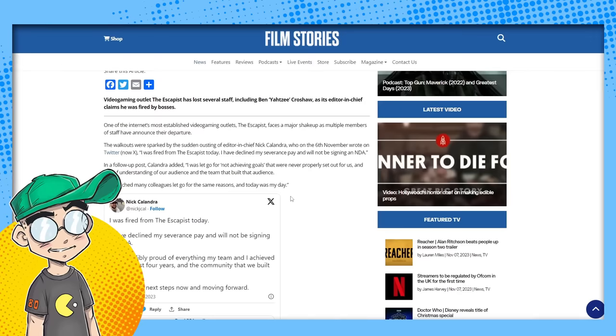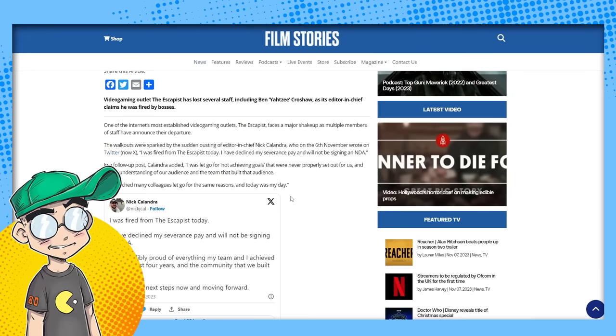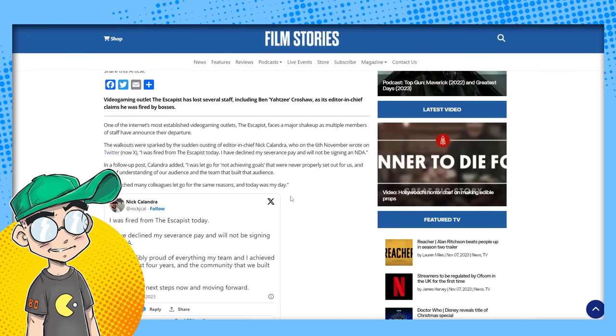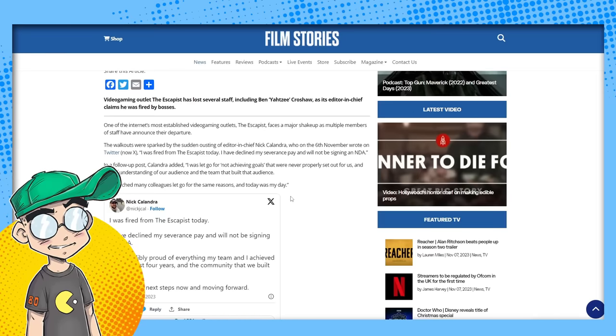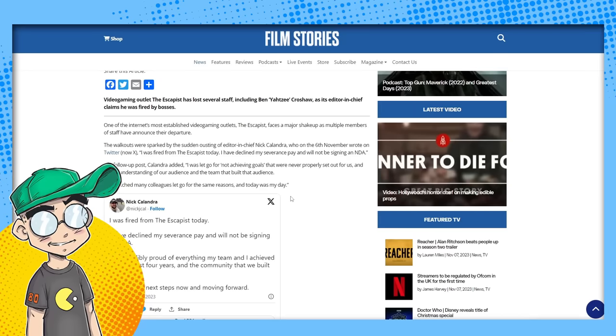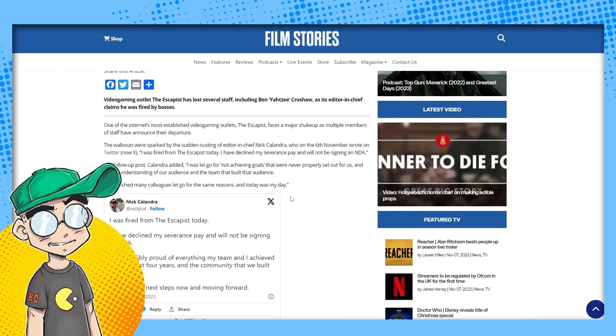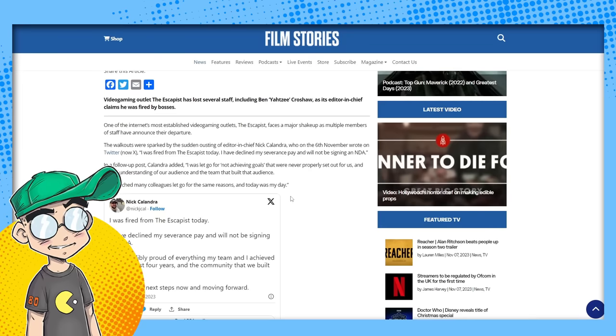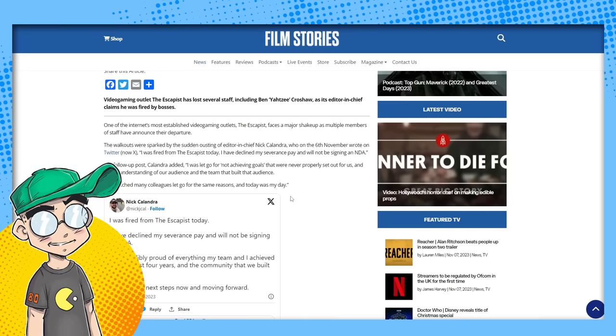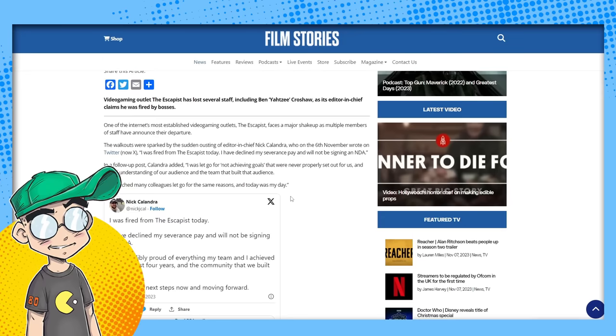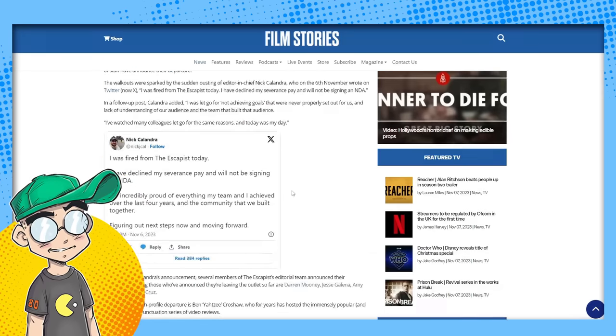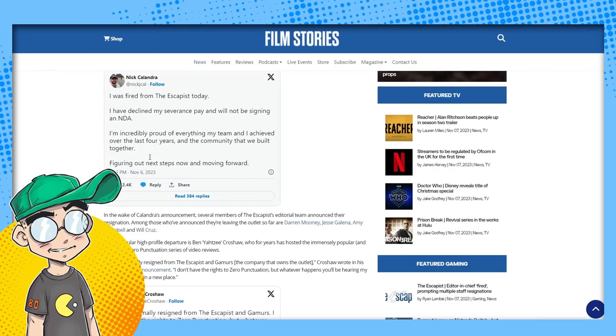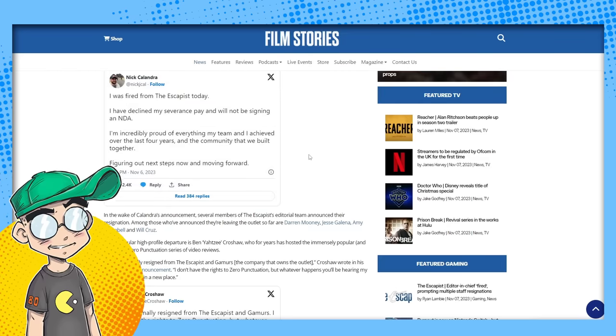In a follow-up post, Calandra added, I was let go for not achieving goals that were never properly set out for us and lack of understanding of our audience and the team that built that audience. I think what they do in a lot of cases is these companies look at the numbers and they're probably like, hey, we need to make X number of dollars per month. And in this economy right now, with the advertising being the way it is, and it's not good, it's going to be very hard for a lot of these people to reach those benchmarks. But then that gives you an out. Like, well, I told you you had to make $200,000 last month and you made two. So we got to get rid of you. I've watched many colleagues let go for the same reasons. Today was my day. He said, I'm incredibly proud of everything my team and I achieved our last four years in the community we built together, figuring out next steps now and moving forward.